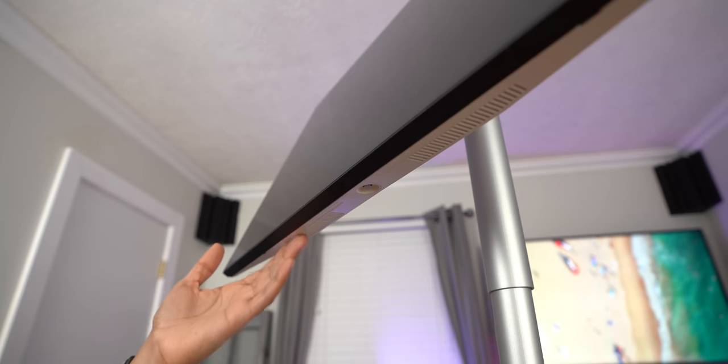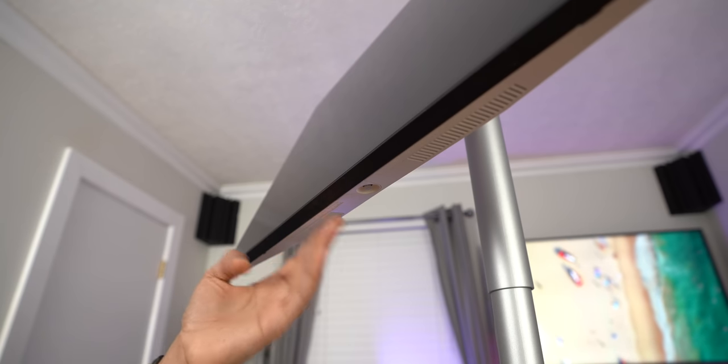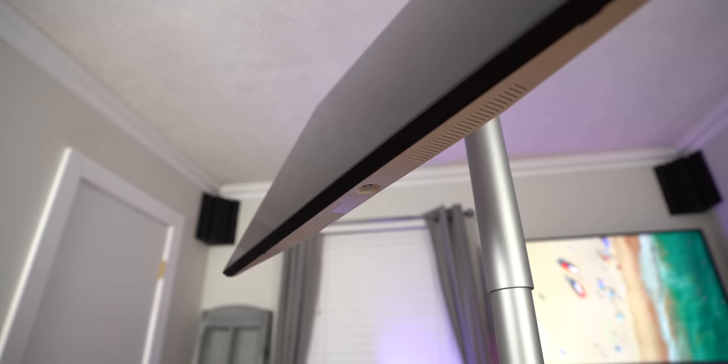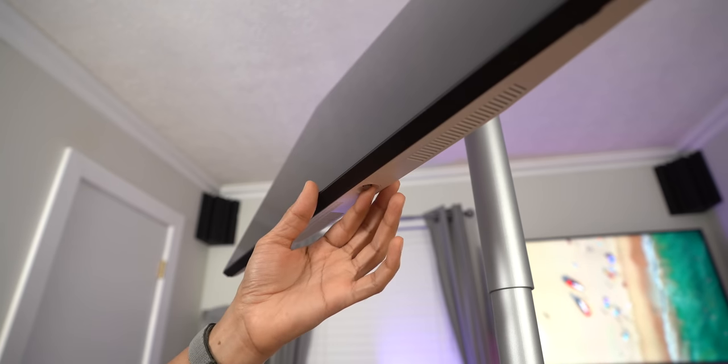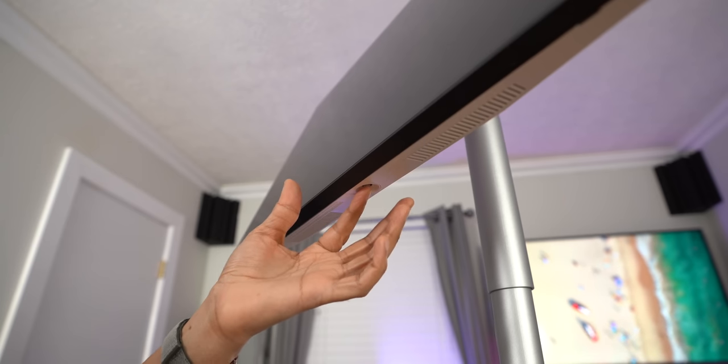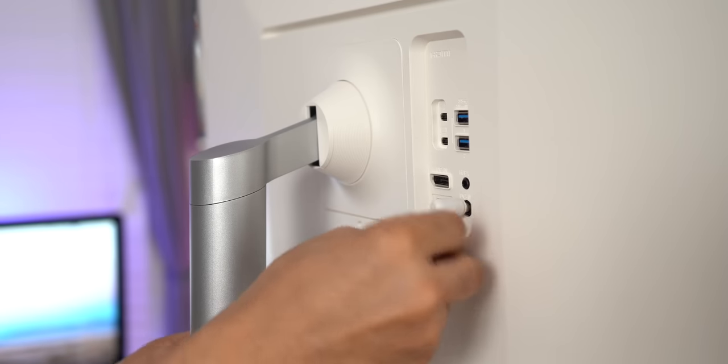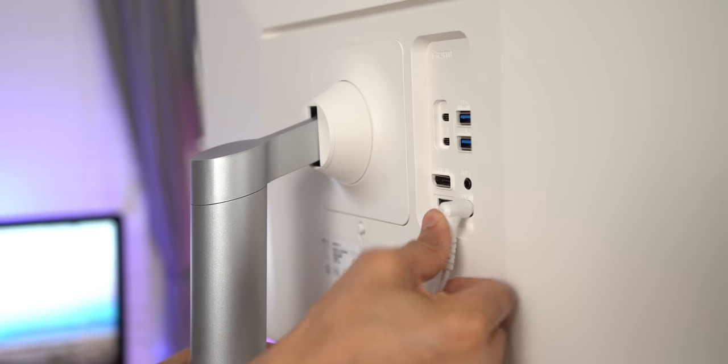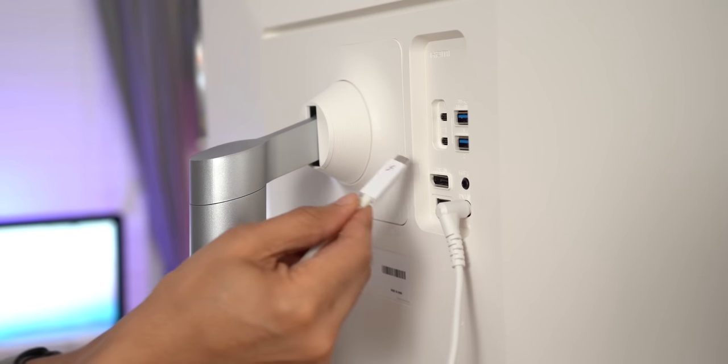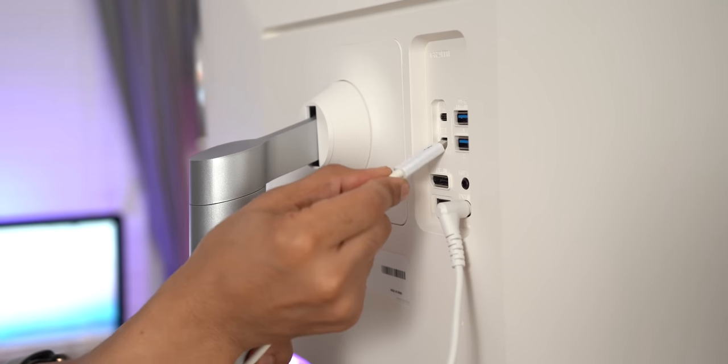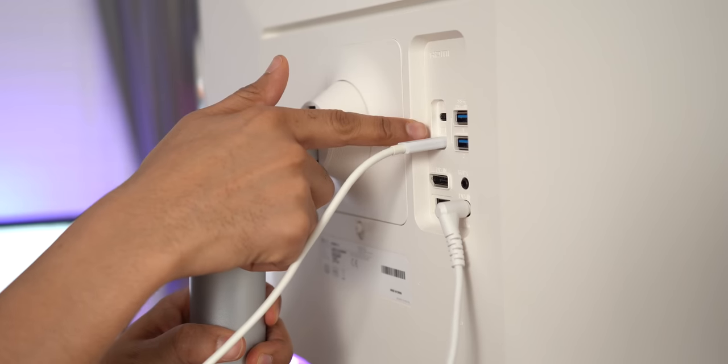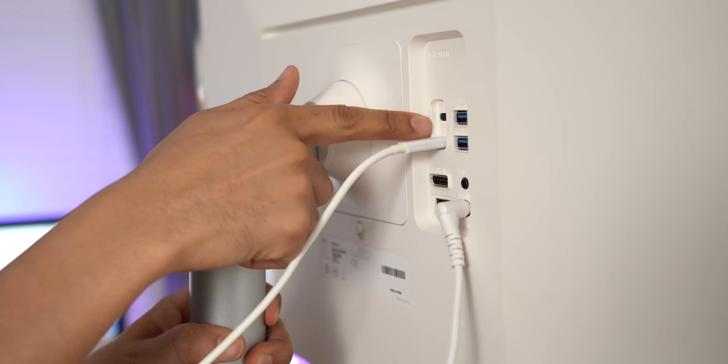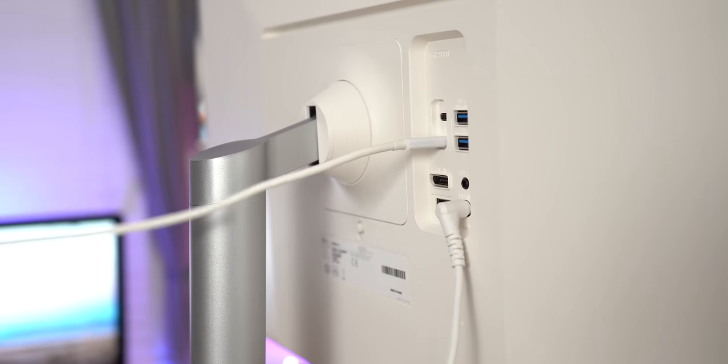So on the bottom of the LG Ultrafine 4K display, you have a couple of speaker outputs. These speakers are 5-watt speakers. And in the middle, you have your joystick controller. And this is used to adjust options within the on-screen display. So we're gonna connect the power. And then we want to connect our Thunderbolt 3 cable from our Mac to the bottom Thunderbolt 3 port because that's what provides up to 60 watts of power back to the Mac to charge your MacBook.